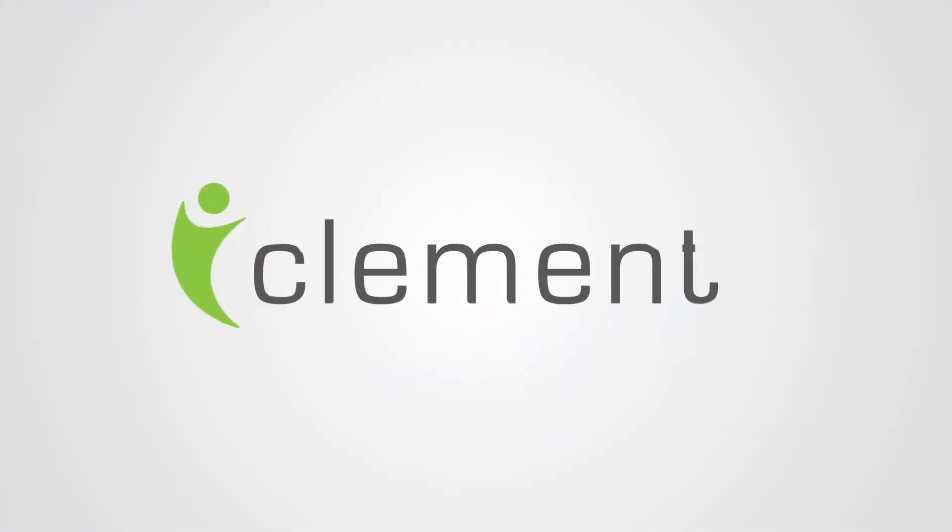Clements. Your way to securing the best worldwide coverage for you and your personal property.